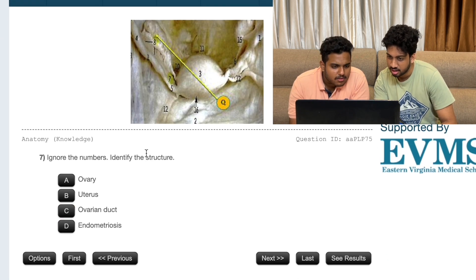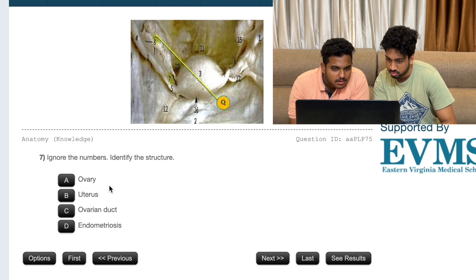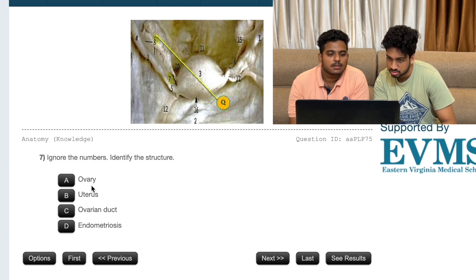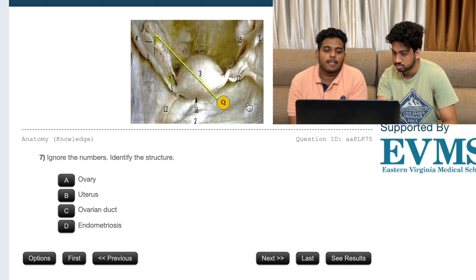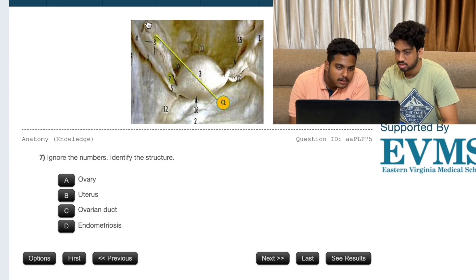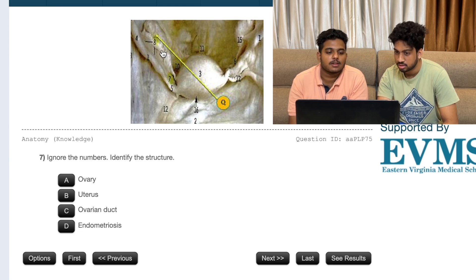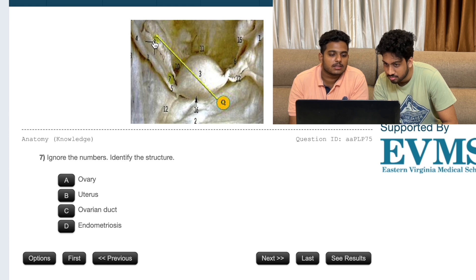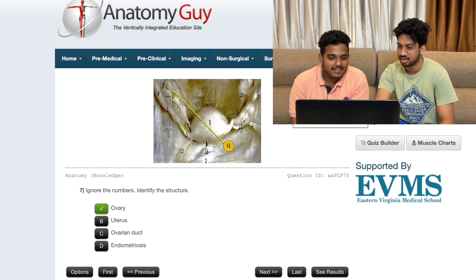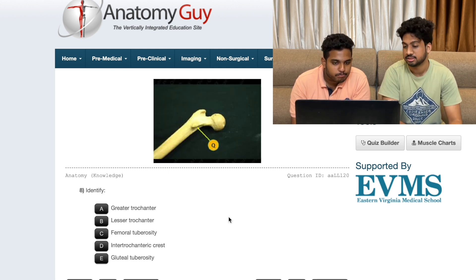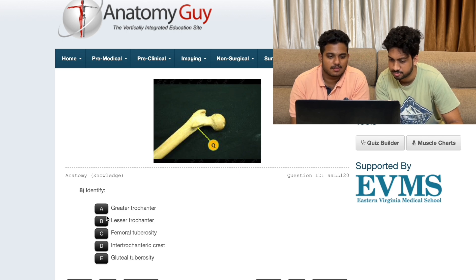Ignore the number. Identify the structure - ovary? Uterus? I'll go for uterus. Ovaries, ovaries. It's ovaries. Ovaries, ovaries - ovaries, correct.